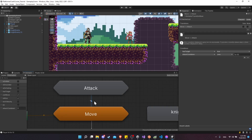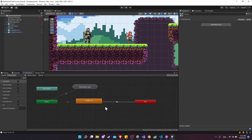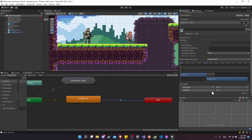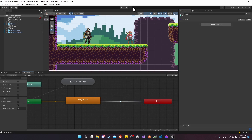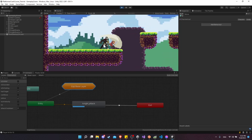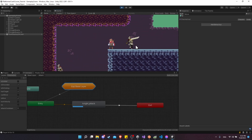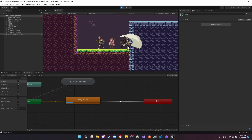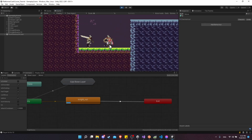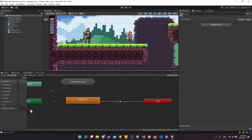We want to change the condition for when we're locking the animation from 'has target' to something else. In the base layer, on the transition from move to attack, we also require the attack cooldown to be less than 0.0001. So we also want to add that condition on the transition inside: add attack cooldown is less than 0.0001. Now the attack is made, but the character is still able to run while it's not able to attack. We just want to make sure we're not locking up any animations when we shouldn't be. With the cooldown between attacks, the knight will keep running and only attack when the attack cooldown reaches zero.